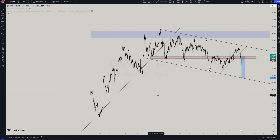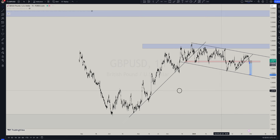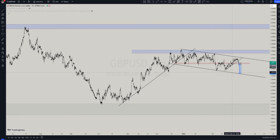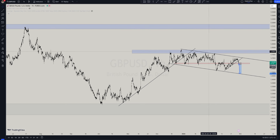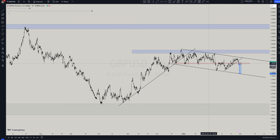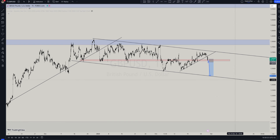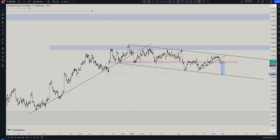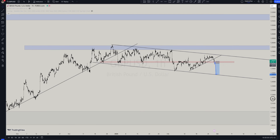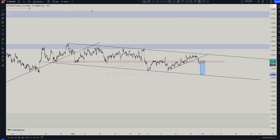You can see how clean the chart is with all of the analysis on it — all the levels are there. Our bias is selling GBP/USD, not buying, because it is below monthly resistance, below weekly resistance, and below daily resistance. It is also playing around daily support turned resistance. Once it breaks below this on the one-hour chart and retests the red level, we can sell. I hope you guys learned something from this.